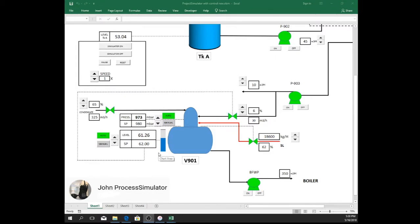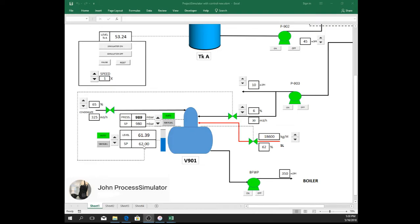Let's say the actual level now is 61.29. Since this is now in auto, the level will be maintained within the range of setpoint 62% by increasing or decreasing this control valve. So now the opening is 6%.